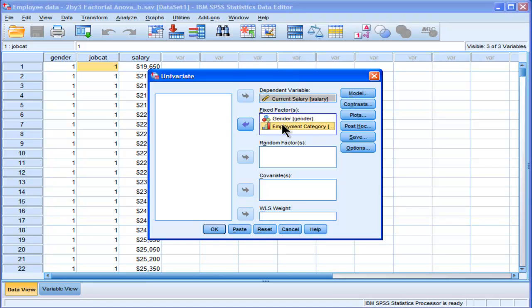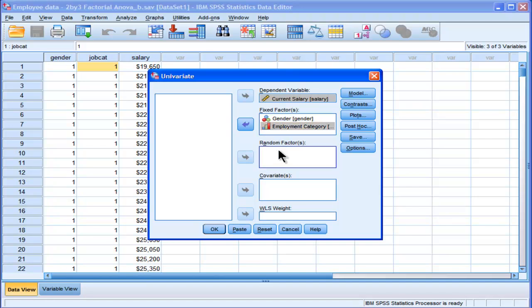Employment category. I'm using all three employment categories in this dataset. Hypothetically, if I had 150 employment categories and I sampled 10, randomly sampled 10 levels from those employment categories, then I could possibly put that in as a random factor. But because I did not do that, I got these factors as they came in and I didn't sample from a larger population, then you're using fixed factor. Most people use fixed factors in their research.